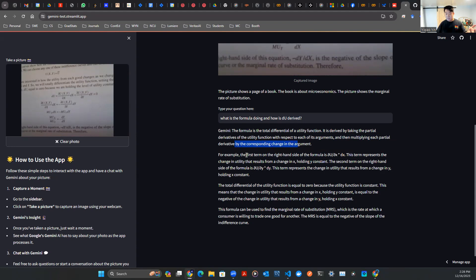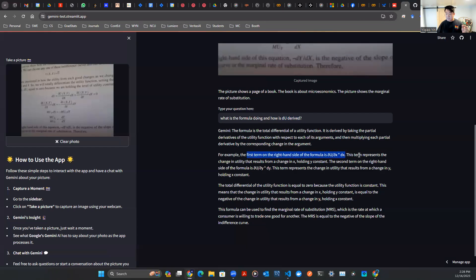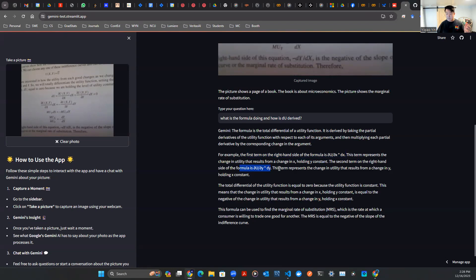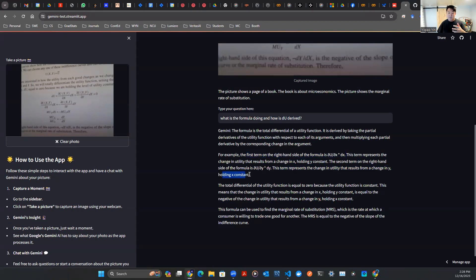For example, the first term on the right-hand side of the formula is partial u partial x times dx. This term represents the change in the utility that results from a change in x, holding y constant. The second term on the right-hand side of the formula is partial u partial y times dy. This term represents a change in utility that results from a change in y holding x constant.